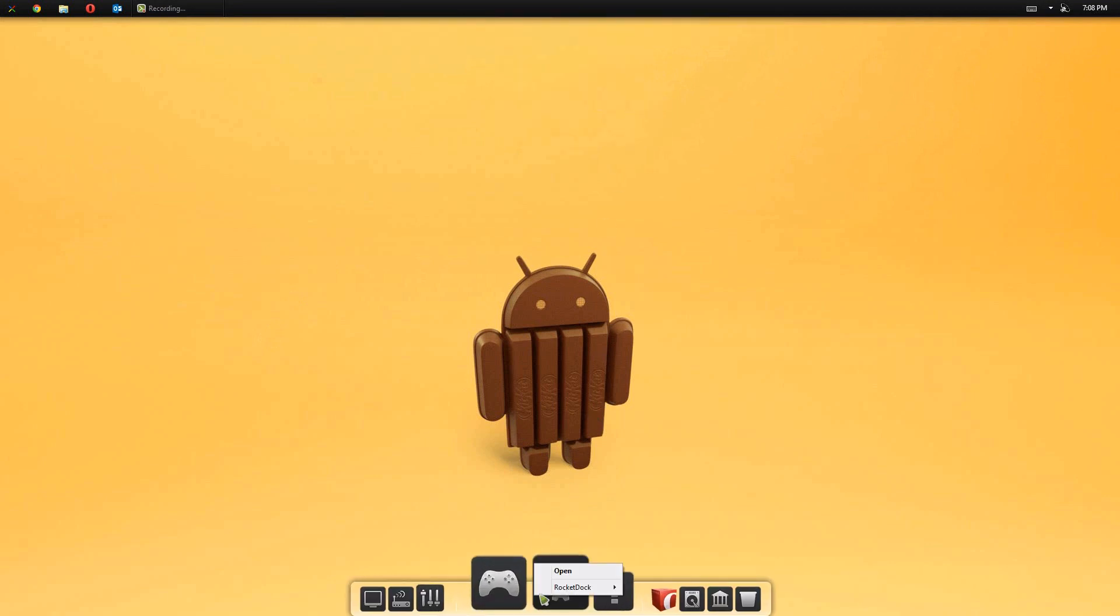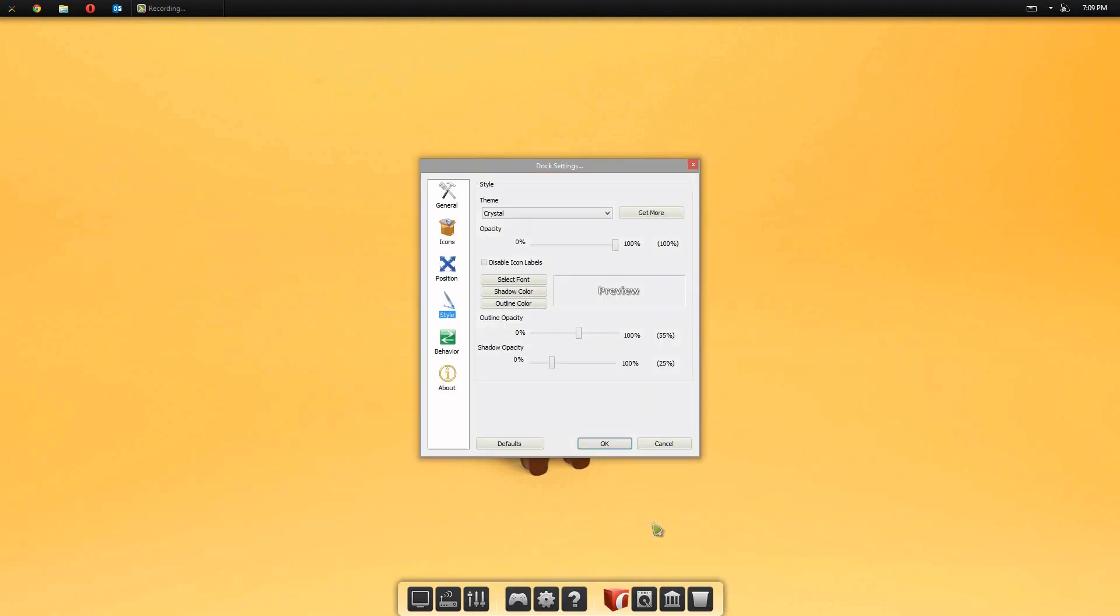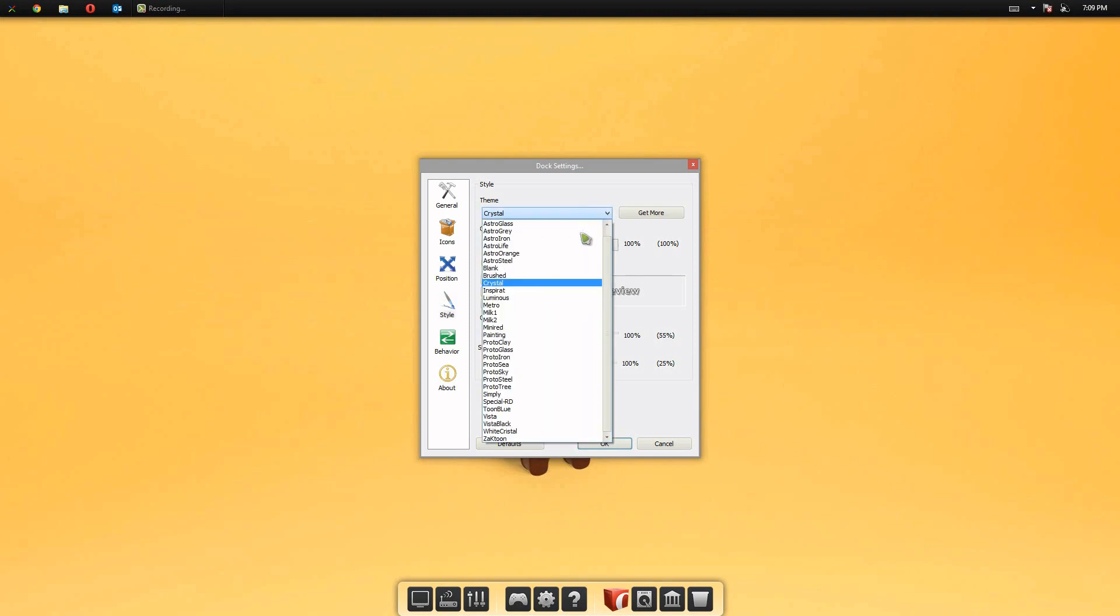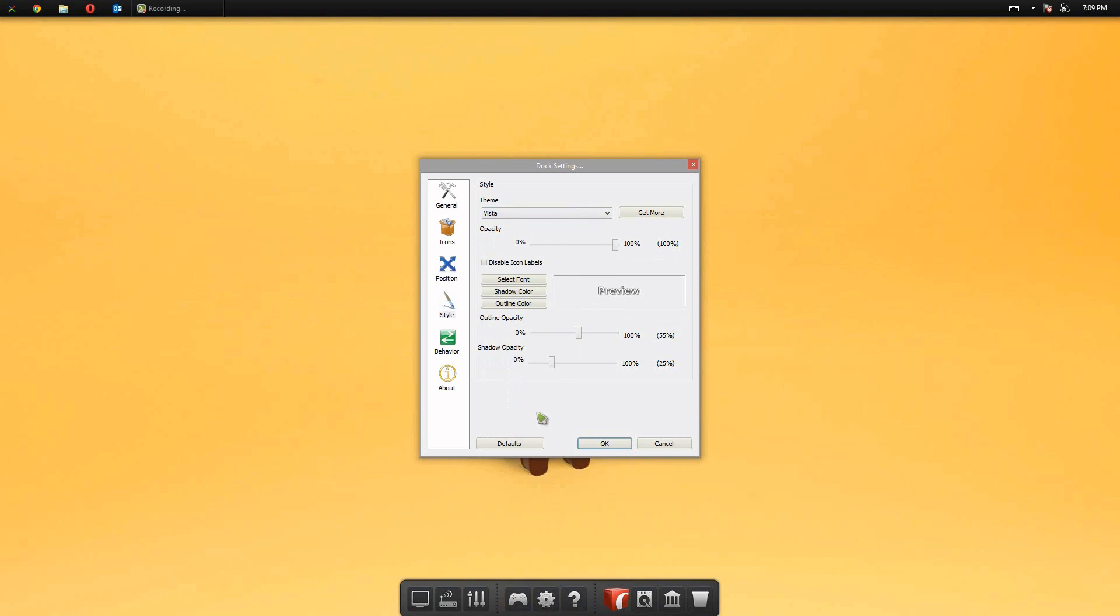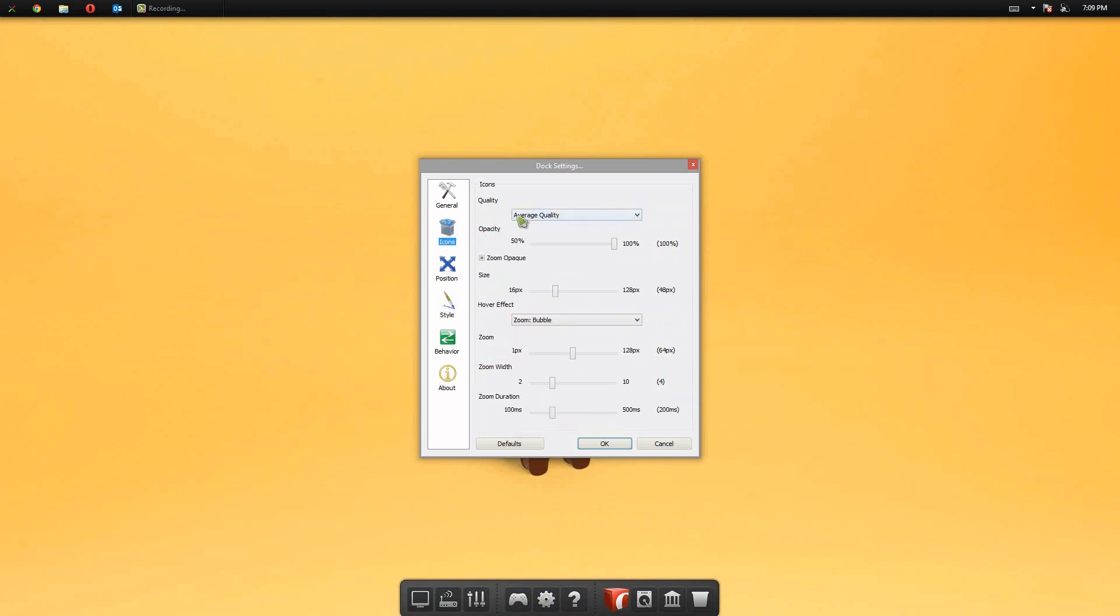And then I'm going to right click it, go to RocketDock, and go to Dock Settings. And even if it showed up correctly, it's still a good area to go to because you can still customize a bit about it. You can change stuff. But I'm going to change the theme to Vista.